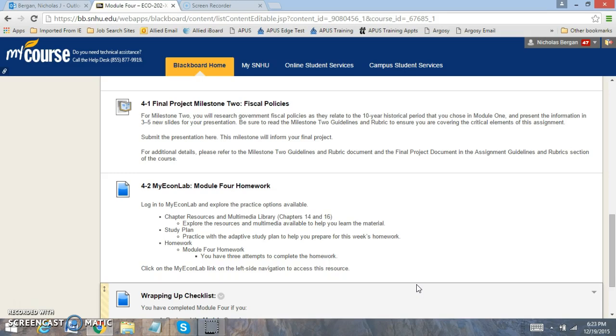You're going to go back to that tenure historical period that you chose in Module 1. If you would like to change it, you can change it as well. You're going to be looking at information in three to five new slides for your presentation. You want to be able to make sure to read the milestone two guidelines to ensure that you're focused on each aspect in what you're presenting in your slides.